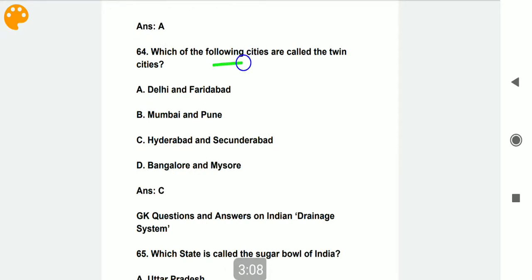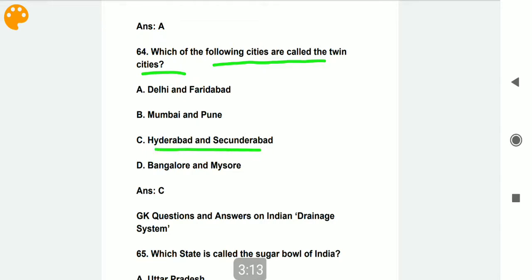Which of the following cities are called the twin cities? Hyderabad and Secunderabad are called the twin cities.